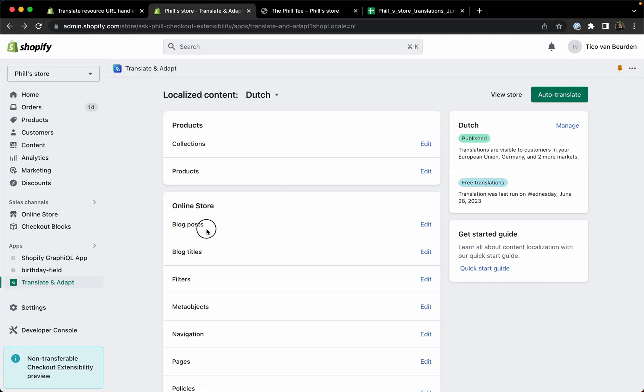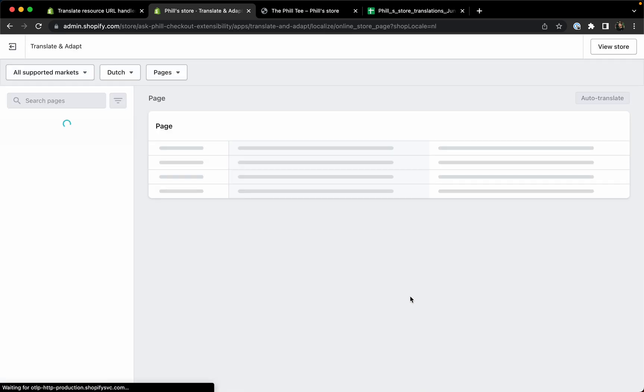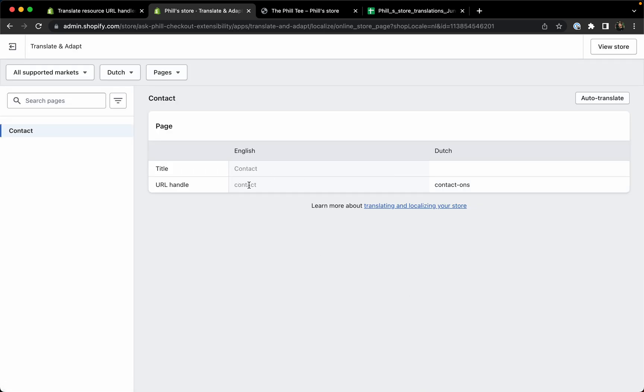You can do this for your products or collections, blog titles, blog posts, pages, basically everything that has a URL or a handle. Here I guess you contact that we can do contact us.